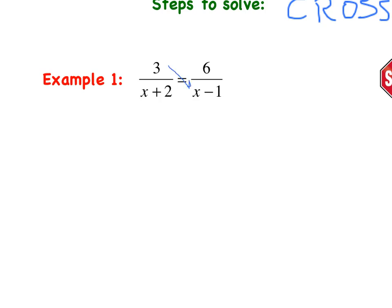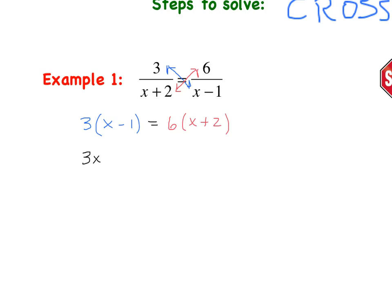So 3 times x minus 1 is equal to 6 times x plus 2. Cross-multiplying only works when it's an equation. Now we clean up each side and solve. Distributing the 3, we get 3x minus 3. Distributing the 6, we get 6x plus 12.